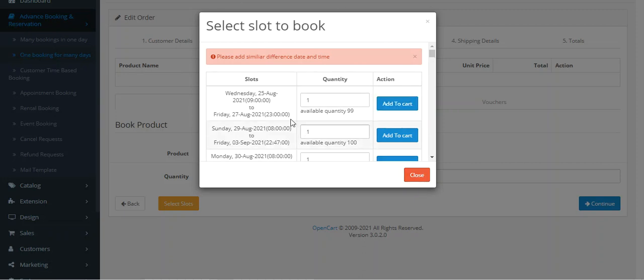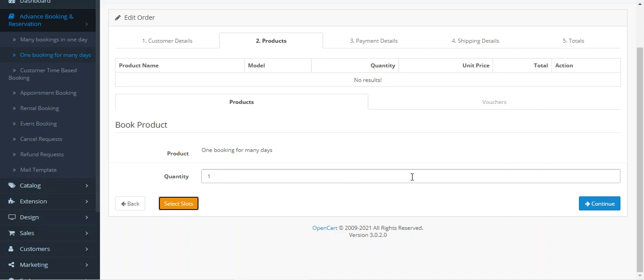Basically, we need to add the similar date and time here. I've just removed that from the particular section in the backend. After this, you just need to tap on Add Booking Product and then proceed further to complete the rescheduling.